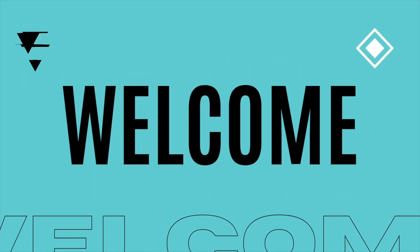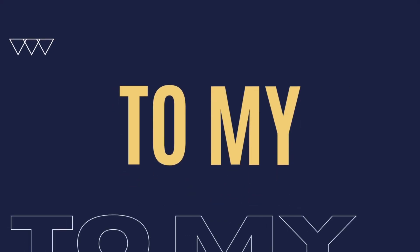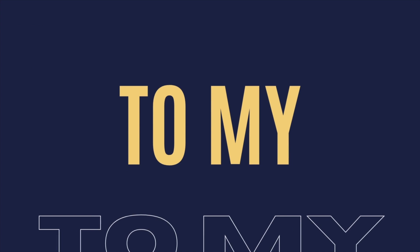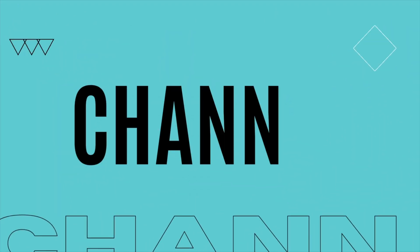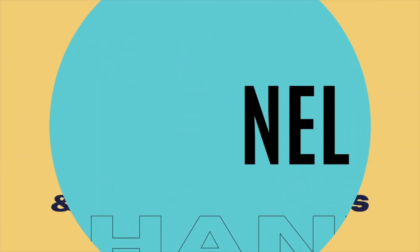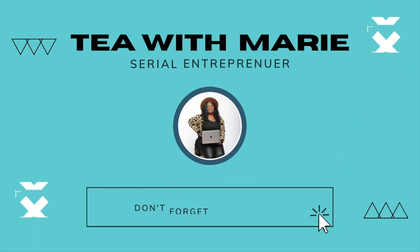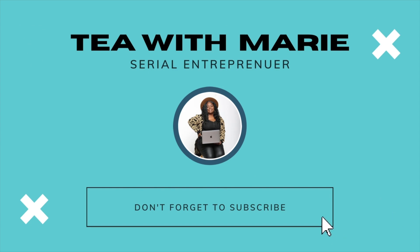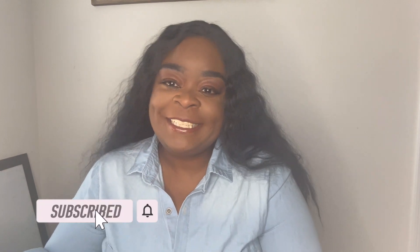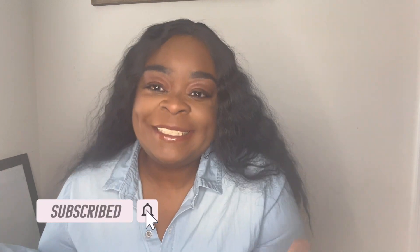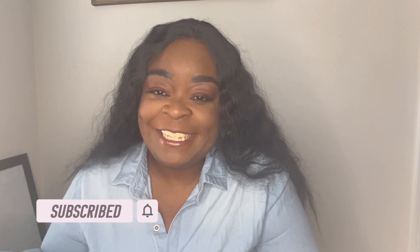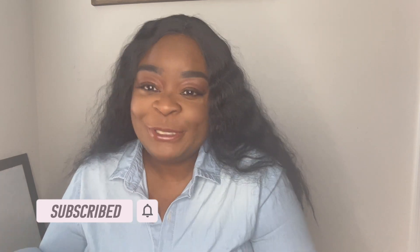Do you need a checkout feature for your Canva website? Stick around, I'm about to get into the tea. Hi, I am Marie and on this channel we spill the tea on technology and social media. So today we are going to be talking about how you can build a cart or a checkout for your free Canva website.